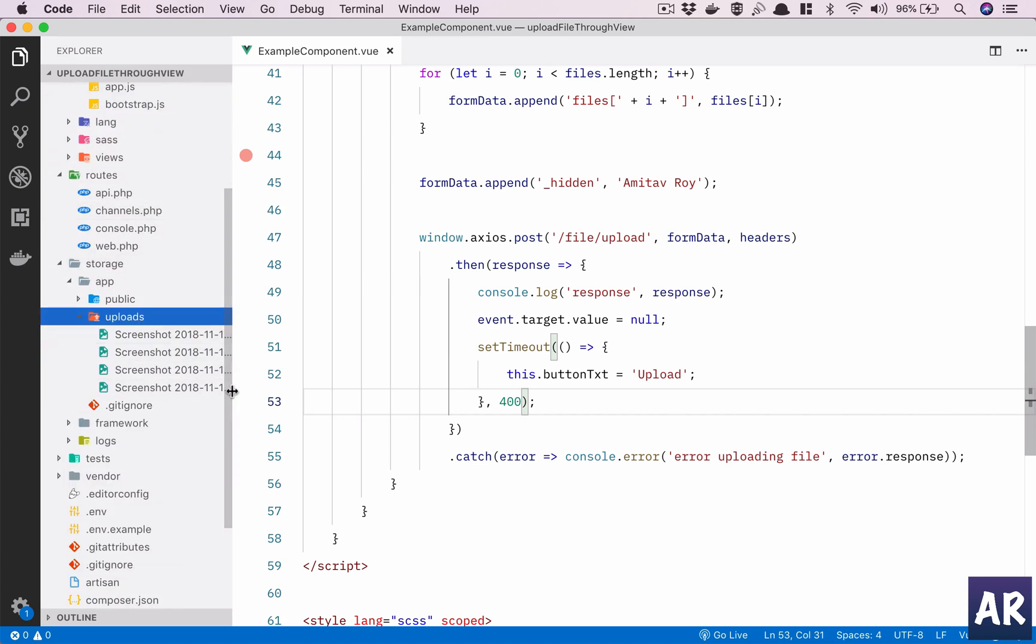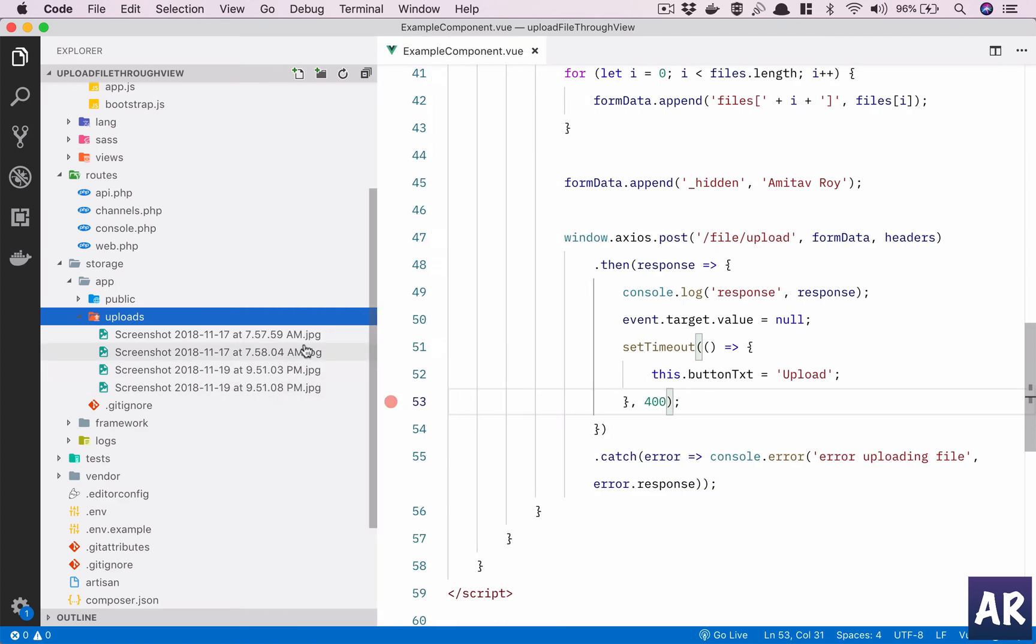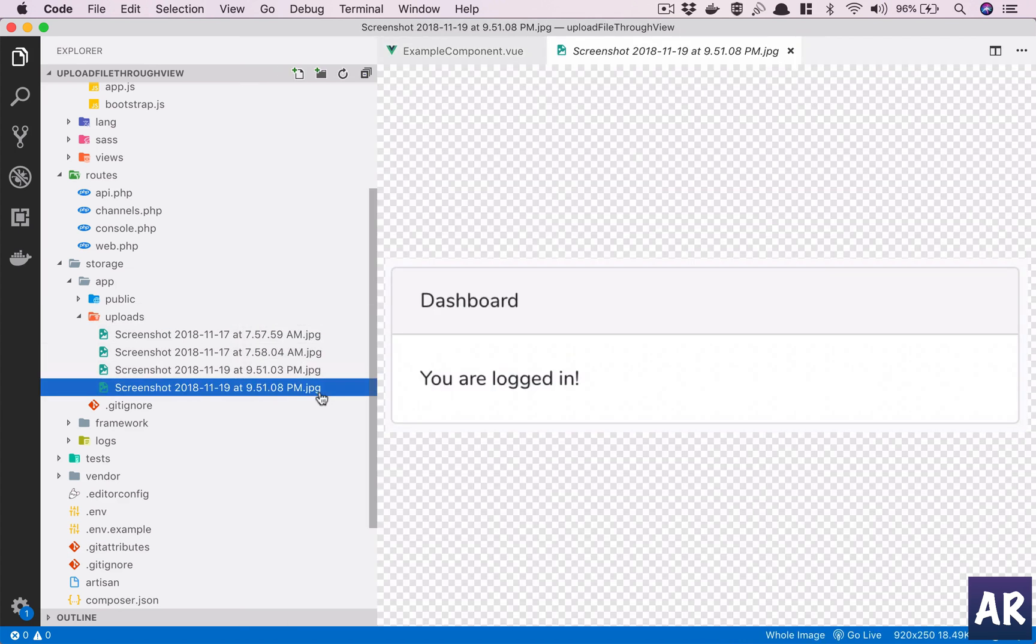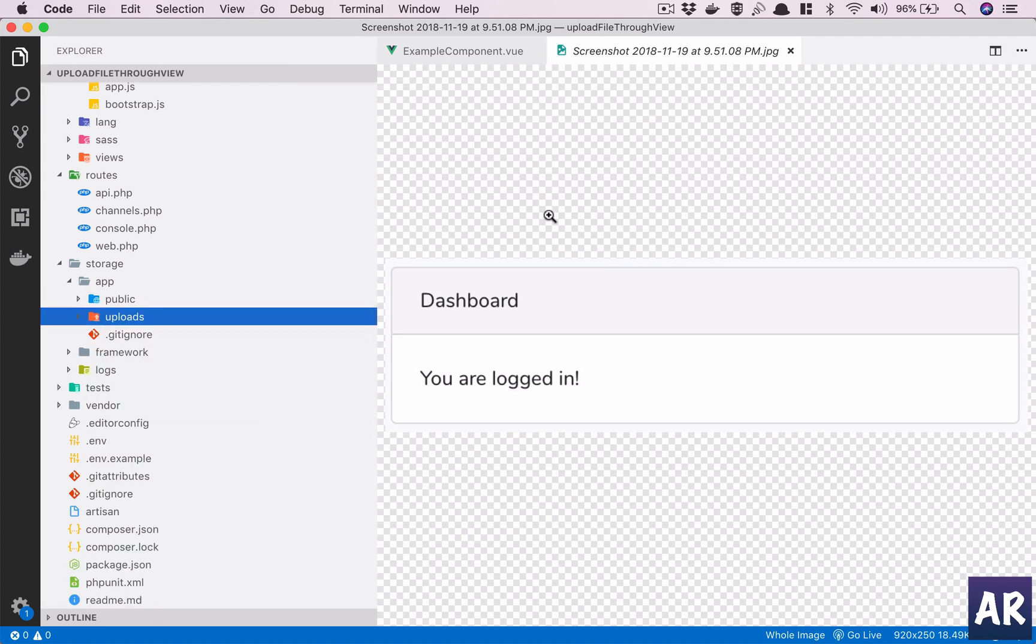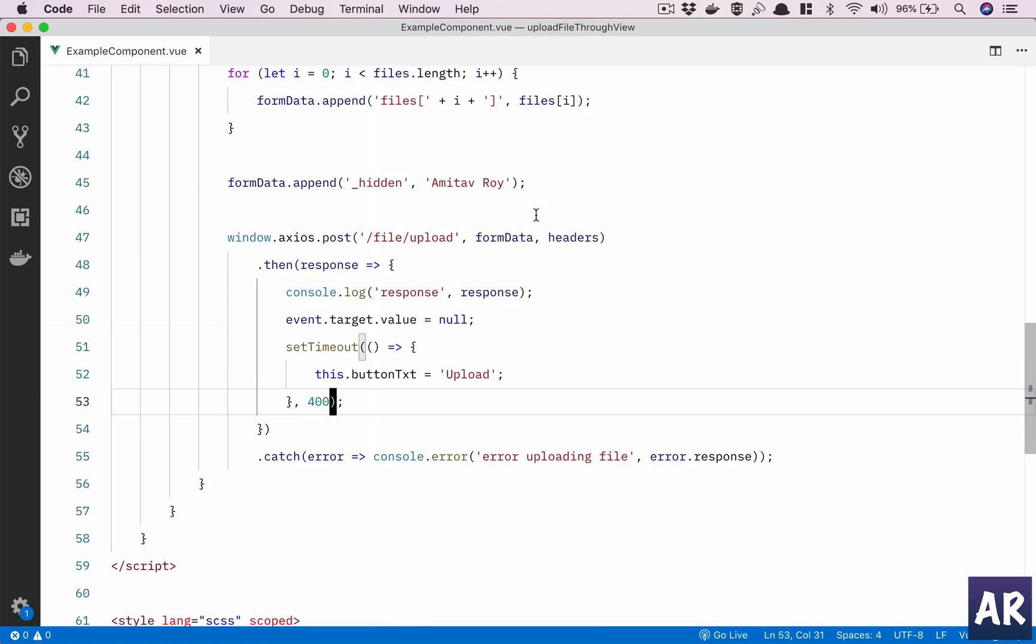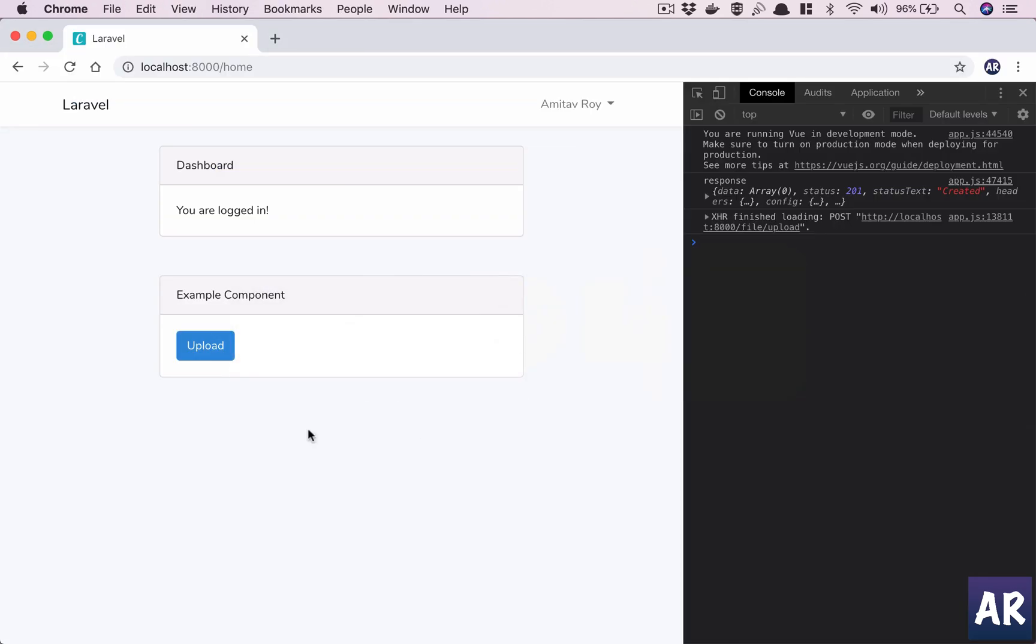This is one nice way of beautifying the upload component. Whatever dashboards and applications which I have created, I've seen most of the times the clients do come back saying, is there a way to get rid of that ugly looking file field and instead have something which we can control? Right now it is a button. We can have an image which triggers that upload field, and due to that we don't need to use some plugins like Dropzone or anything like that. We can have something very similar to this.